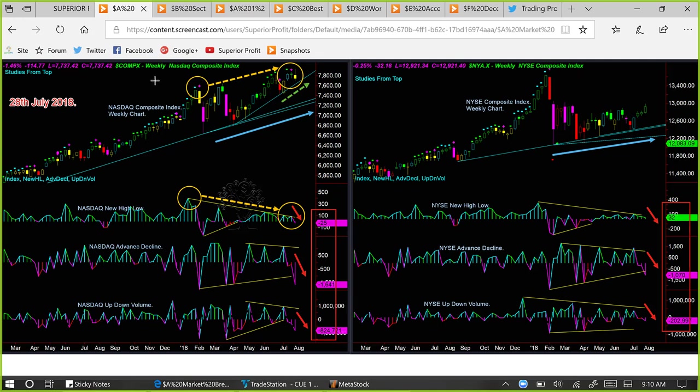Every week we study market breadth using the NASDAQ Composite Index and NYSE Composite Index, both using weekly charts. Because this study uses broad indices and longer-term weekly intervals, it is to be used more for longer-term investment decisions — not so much for swing trading and certainly not for day trading.